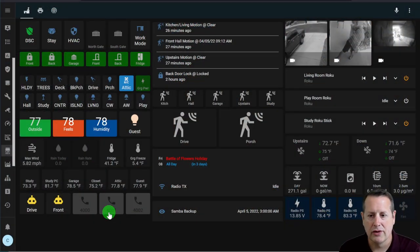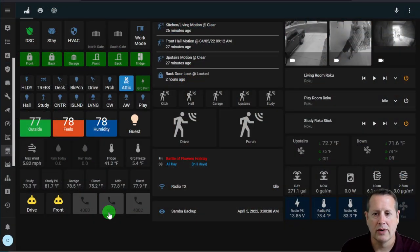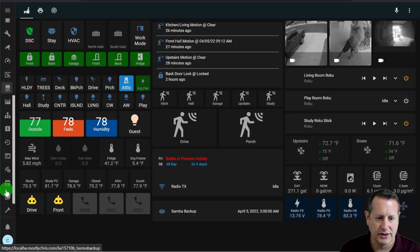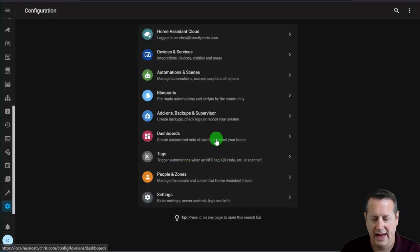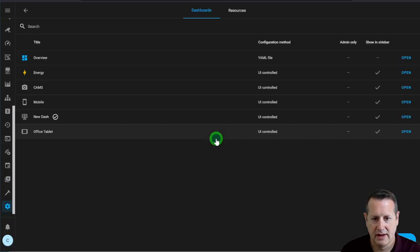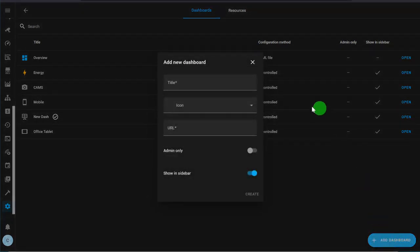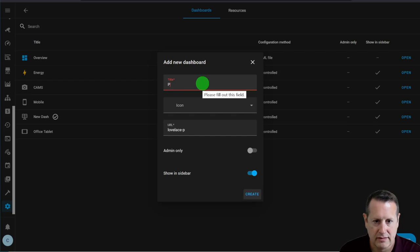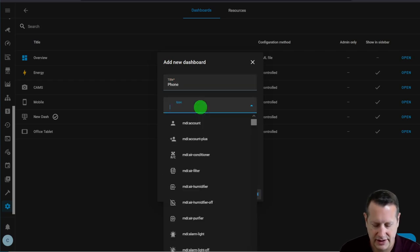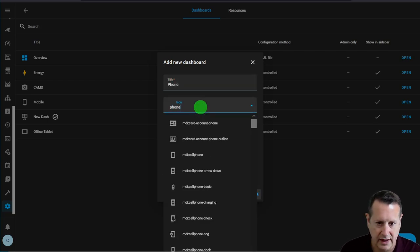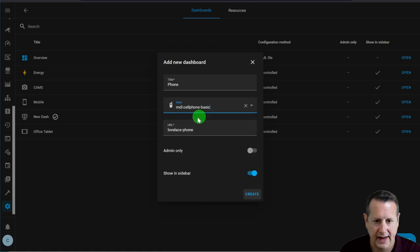The first thing I'm going to do to create a dashboard is go to my configuration options within Home Assistant, click on dashboards, and add a dashboard by clicking the blue button. I'm going to call the dashboard 'phone' and give it an icon — let's look for phone and do cell phone basic. The URL is automatically filled in. You can set this to admin only, and then show it in the sidebar if you want it on the left-hand side.